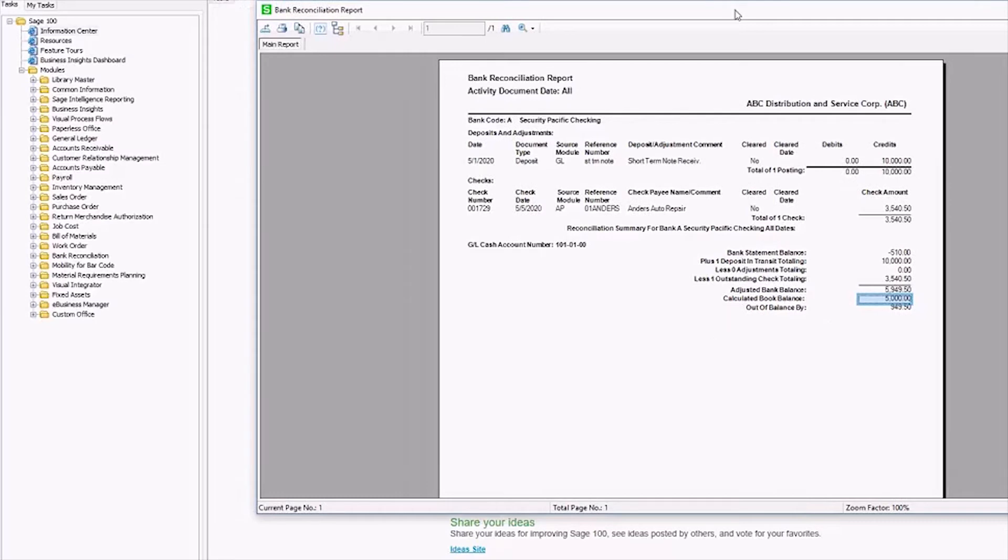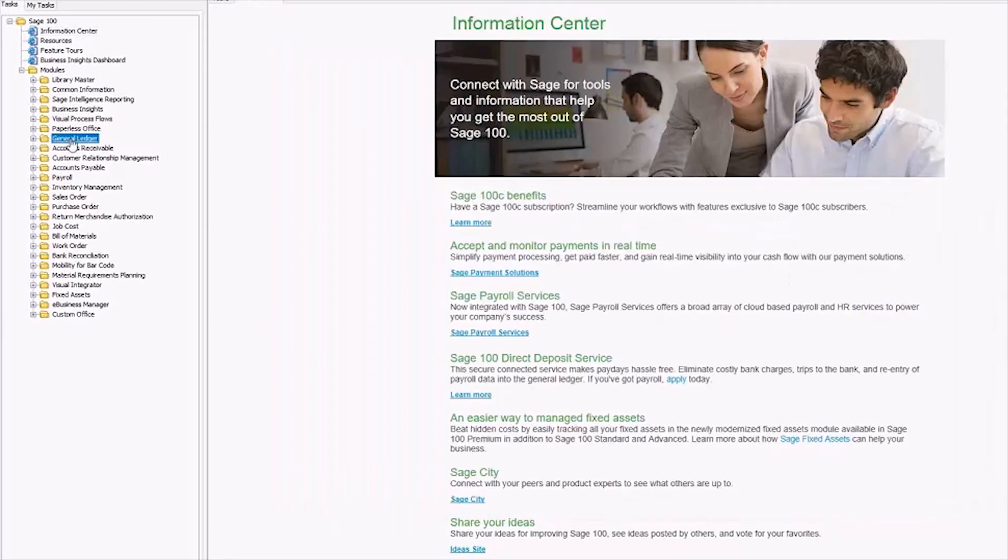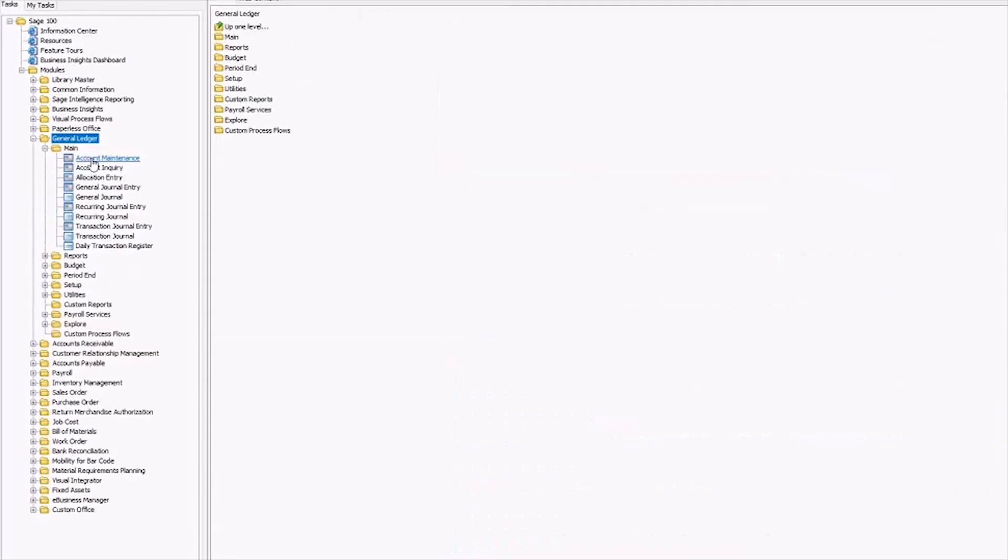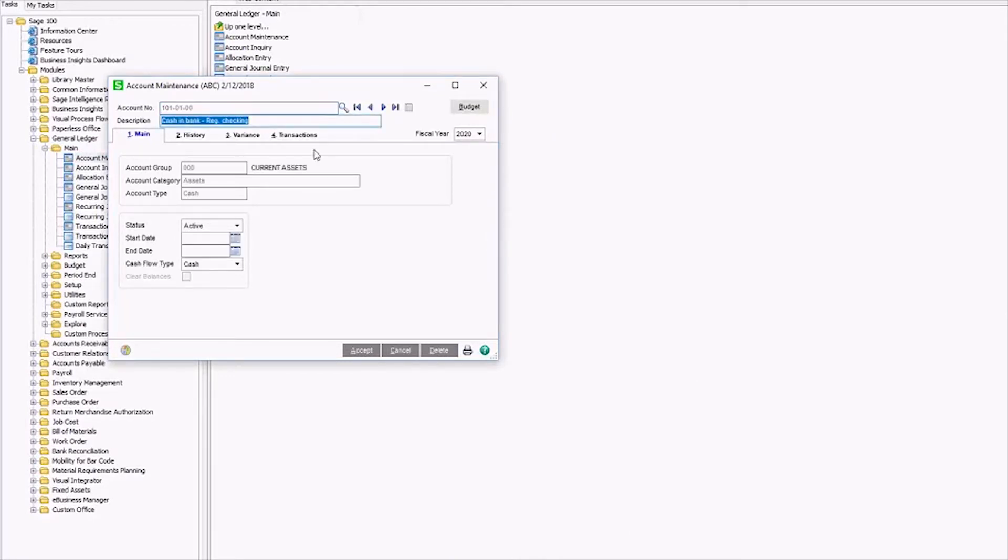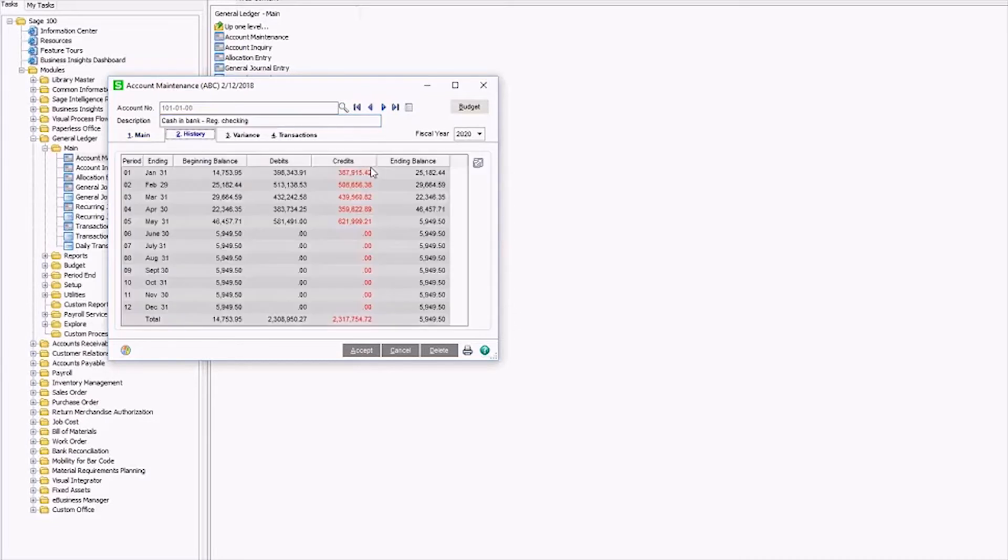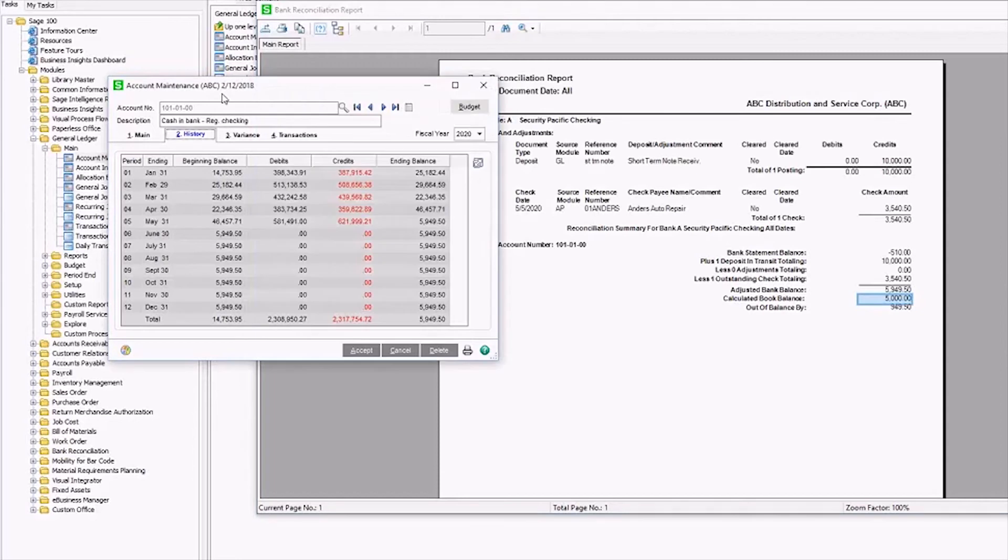And to check your general ledger, you want to go to GL, MAIN, and then either account maintenance or account inquiry. You'll pull up the general ledger account that's associated with the bank reconciliation. And I just check the ending balance of the history tab. Here I can see that I am in fact out of balance with my GL by that 949.50.